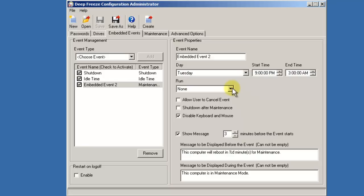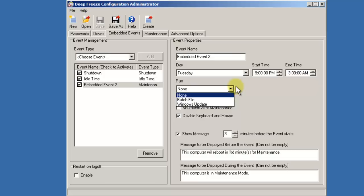DeepFreeze provides the ability for you to select one of three different types of maintenance events. None, during which a workstation will simply reboot, place itself into a thawed state until the end of the maintenance period, then reboot itself frozen. The None option is handy if you utilize a third party tool to push updates or patches down to the workstation.